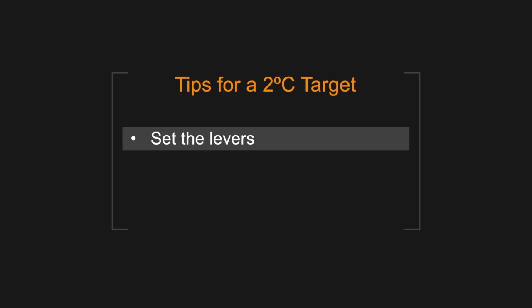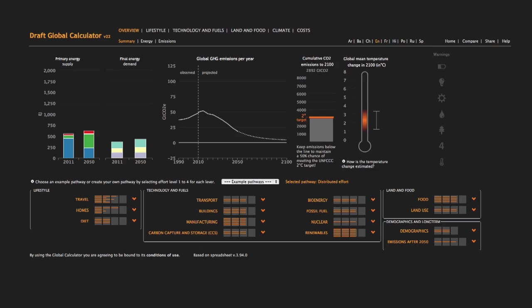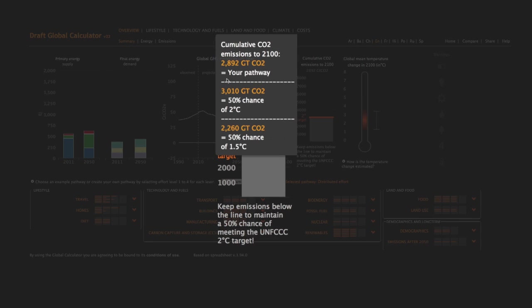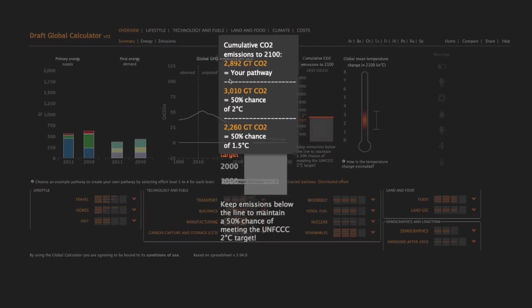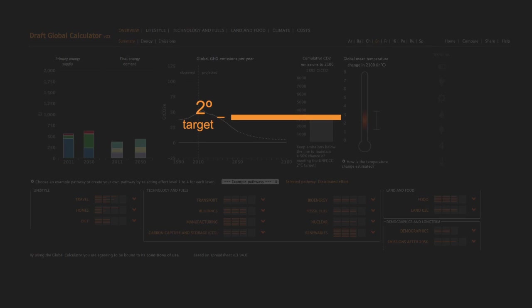The second tip for creating a pathway is to check the cumulative emissions. Cumulative emissions between now and 2100 will determine global mean temperature change. If you want to have a 50% chance of limiting temperature increase to 2 degrees Celsius, you will need to keep cumulative emissions below the orange line.